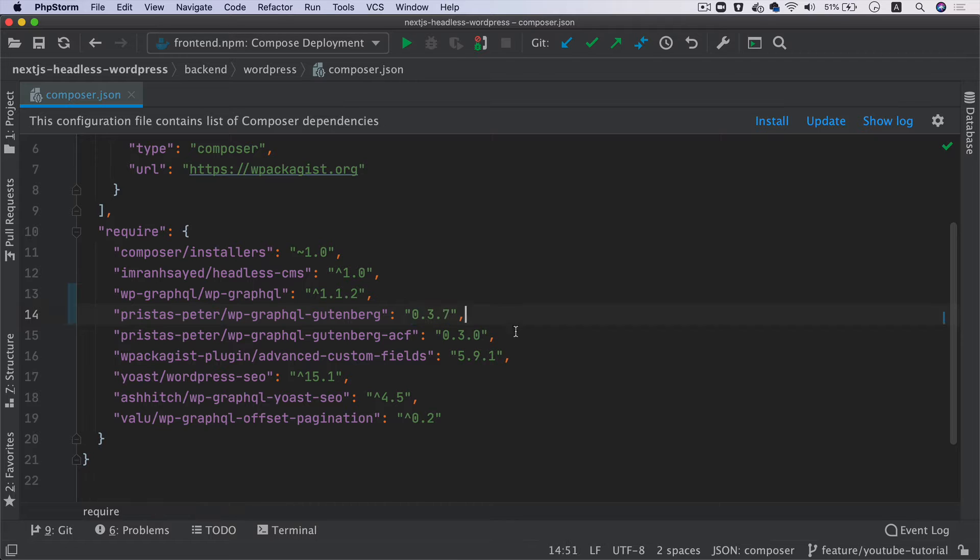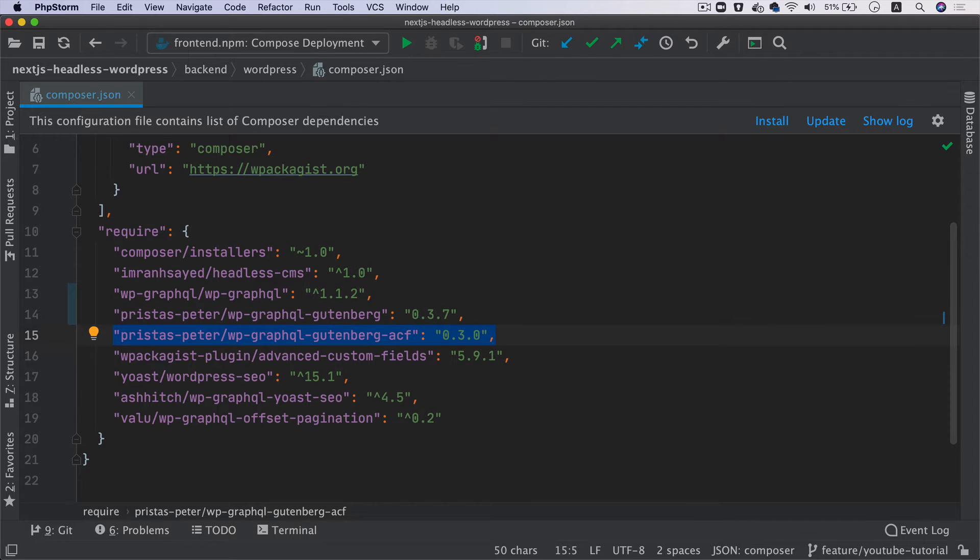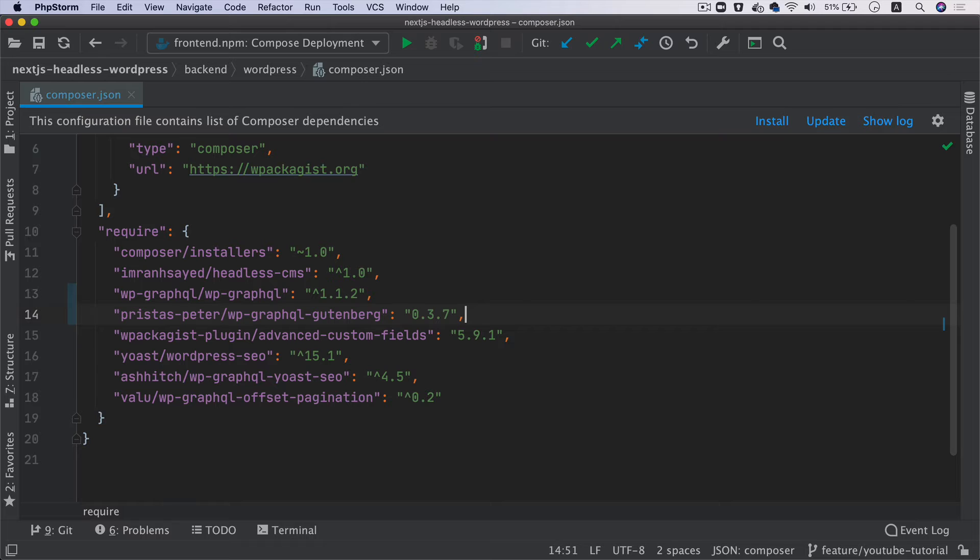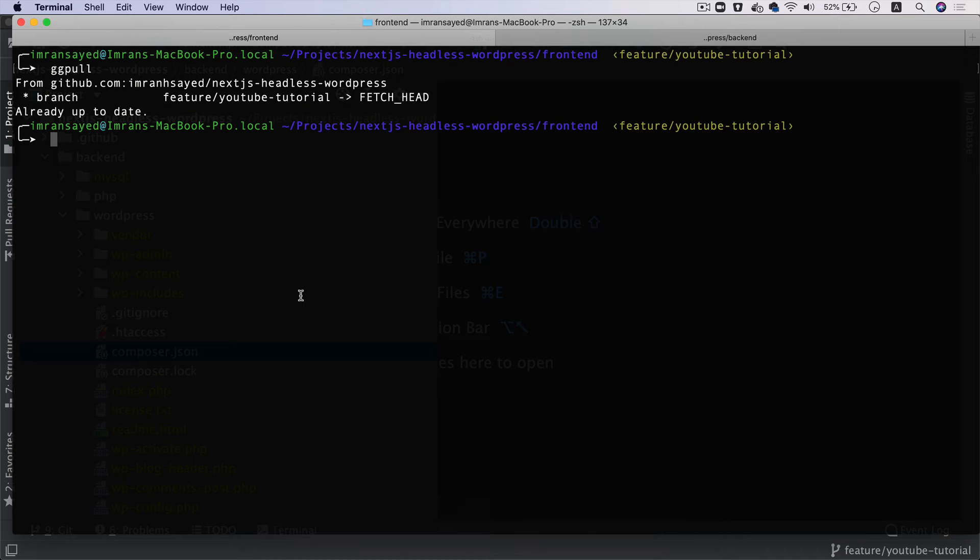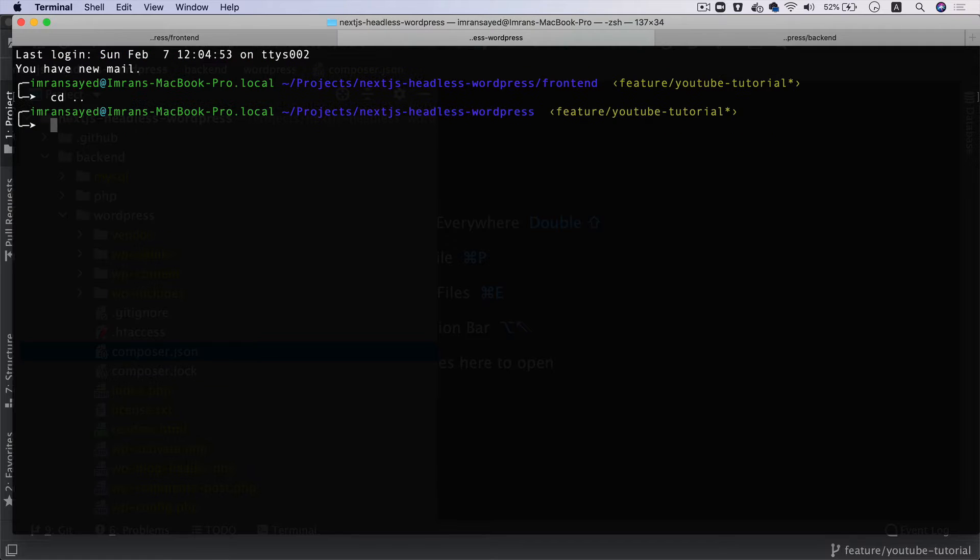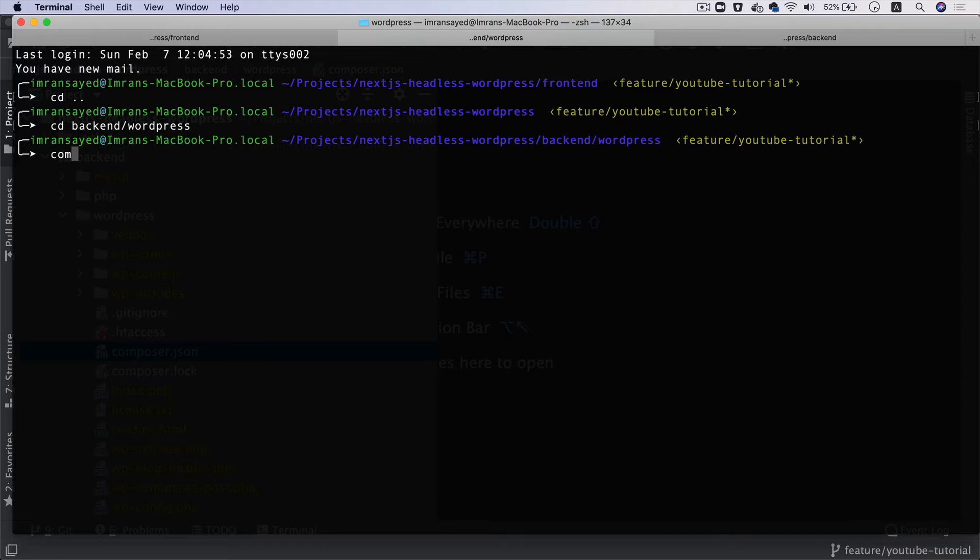I'm going to remove the WP GraphQL Gutenberg ACF - we don't need that. Then we're going to do composer update. So I'll go to cd wordpress, cd backend, then WordPress, and composer update.